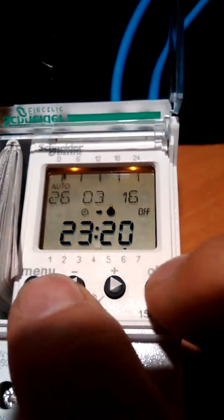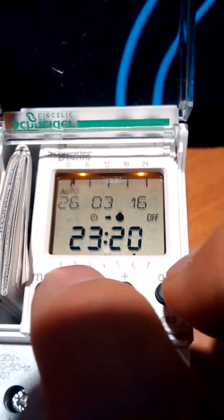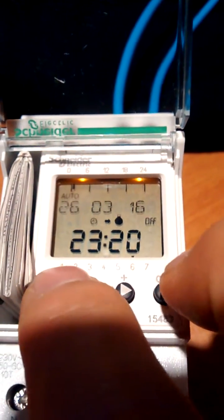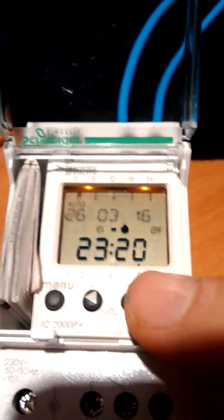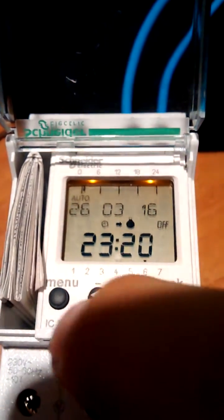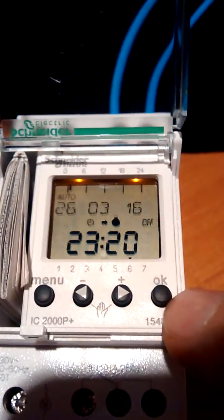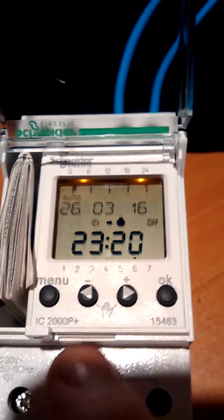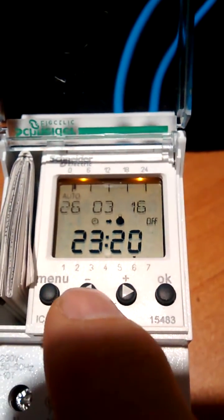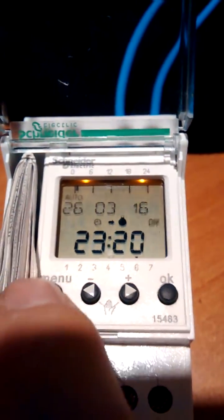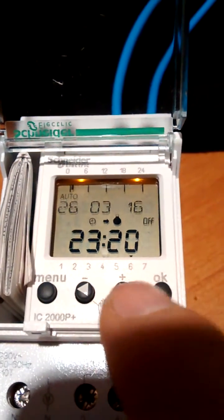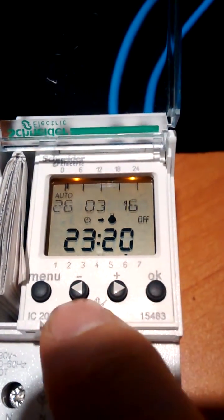Also, you can reset by pressing this one, this one, and this one. The leaflet says this one, it's wrong. It's this one, the plus, and this one, not the minus.